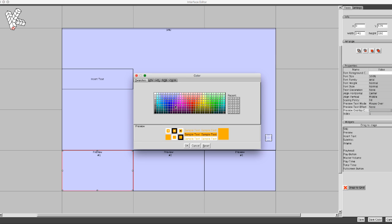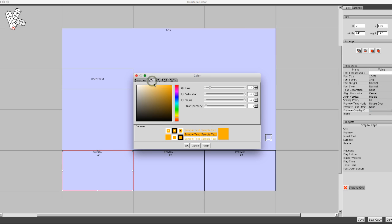To set transparency, go to the tab HSV and move the transparency slider.